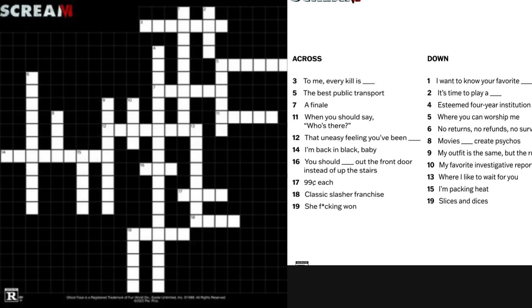Another thing I want you guys to look at is 8 down, where it basically references the iconic Billy Loomis line from Scream 1996: 'Movies don't create psychos.' Now the reason I pointed this out is because we know the rest of that line — 'Movies don't create psychos; movies make psychos more creative.'